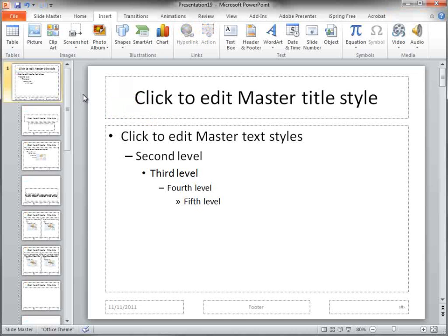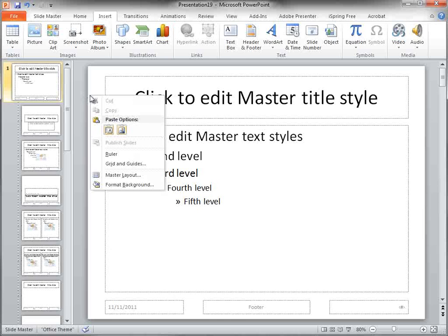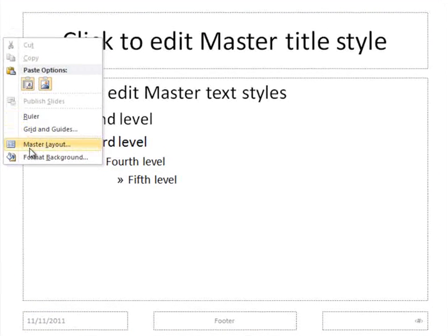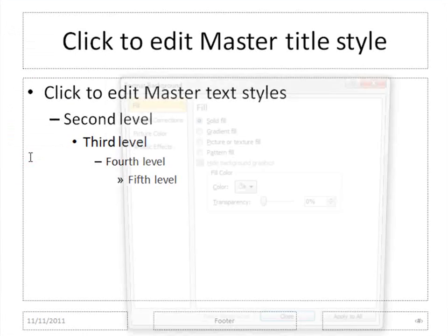So first thing we want to do, ladies and gentlemen, is we want to change the background from white to a nice blue gradient. So we're going to right-click on it, choose Format Background.